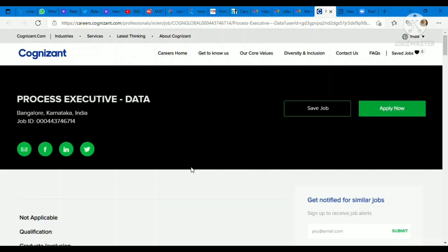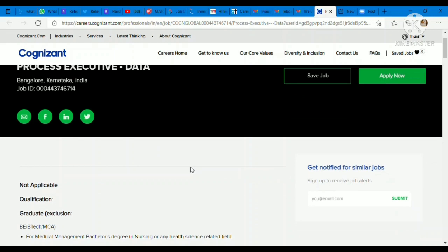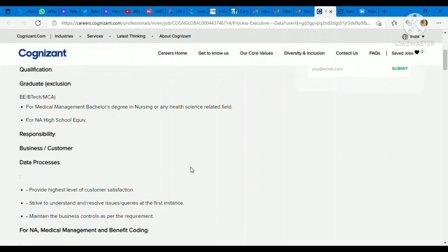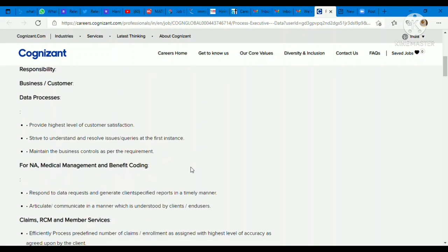This is coming from Cognizant company. Cognizant is hiring for Process Executive profile. Job location is Bangalore. Process Executive Data. Qualification requirements: all graduate candidates can apply for the position except B.E. B.Tech and MCA. Business responsibilities: you need to work as a data processor, you need to work for medical management and benefit coding, claims, RCM, and member services.